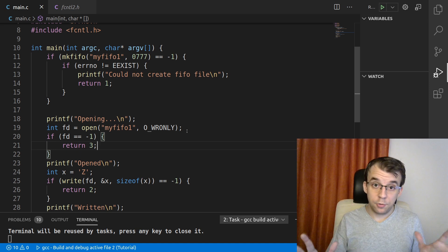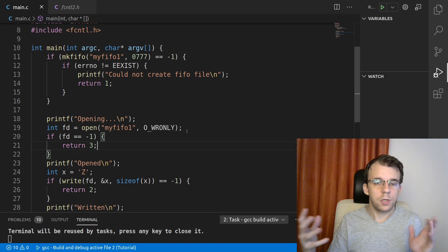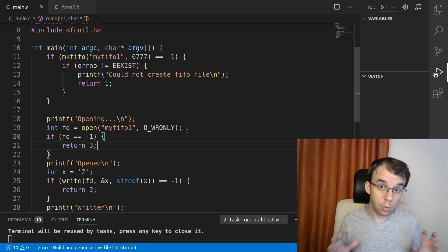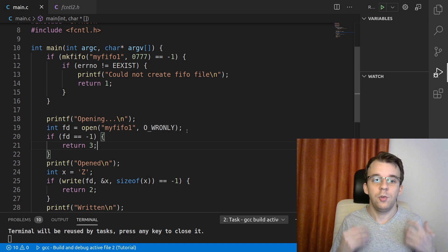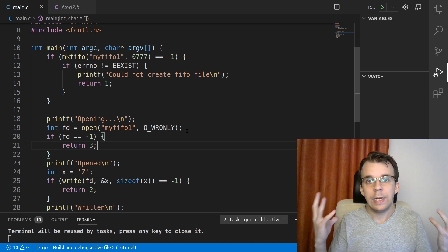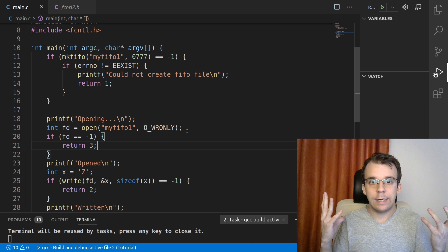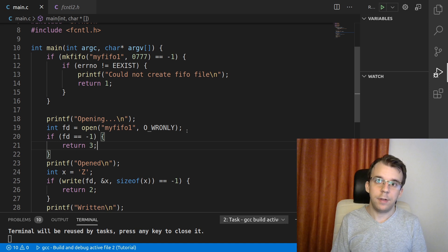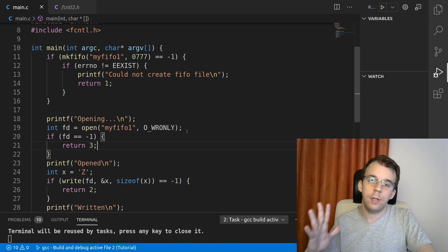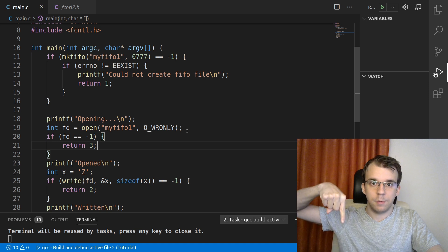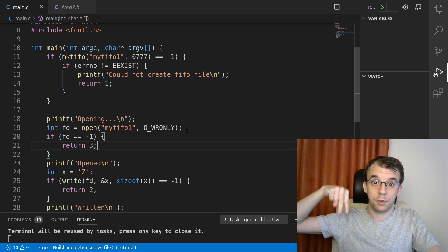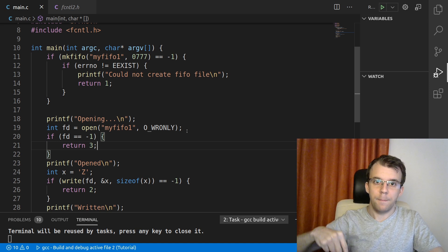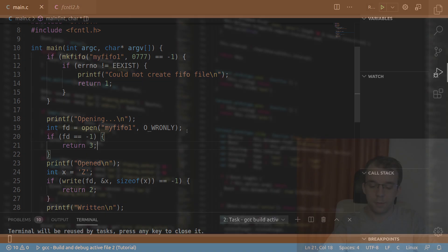In the next video, I'm going to take a look at how to communicate between processes using this FIFO concept. Well, I hope you got something out of this video. If you do have any questions, please do leave them down in the comments below or on our Discord server. Thank you so much for watching. Take care. Bye.